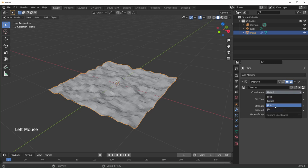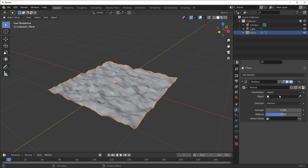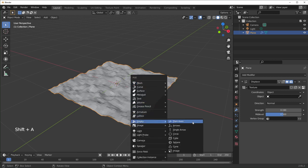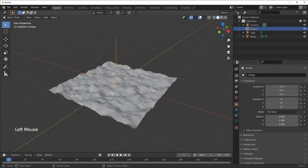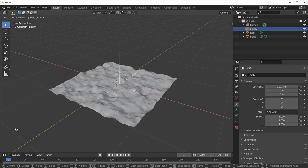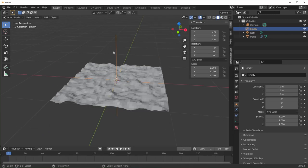I'm going to choose an Empty — basically just a reference object — and select Plane Axis. Then select the plane again. For the Object field, hit the Eyedropper and select that Empty. Now you can see when we move our Empty around, the texture follows it. So as you might have guessed, what we're going to do is animate the Empty.